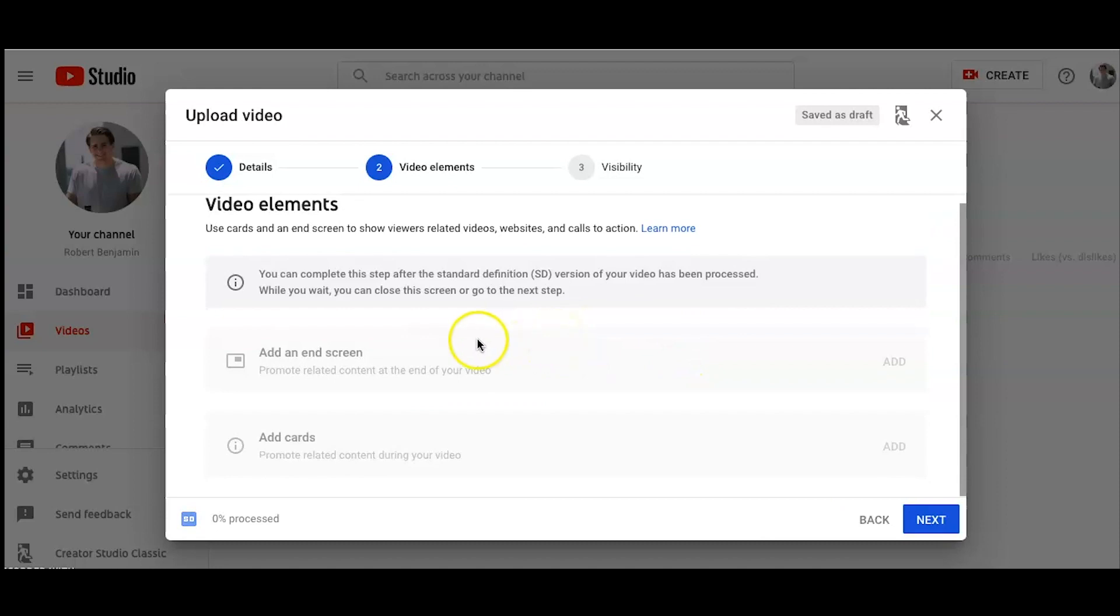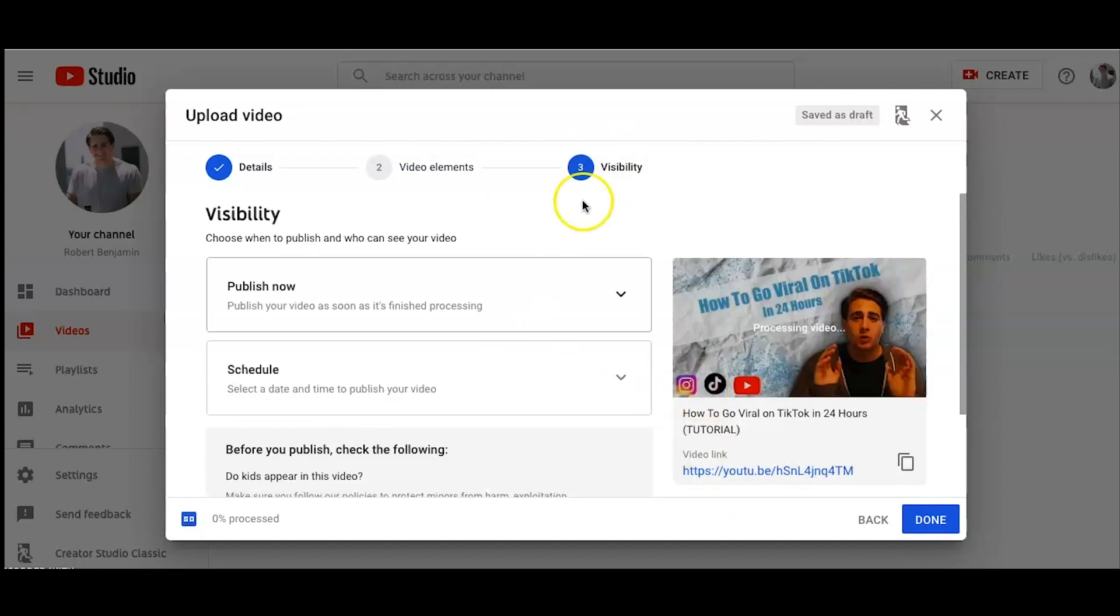And then once we go to video elements, the video is in process yet, so I can't add this yet, but I always do add an end screen and add a card. I'll show you guys that in a little bit.